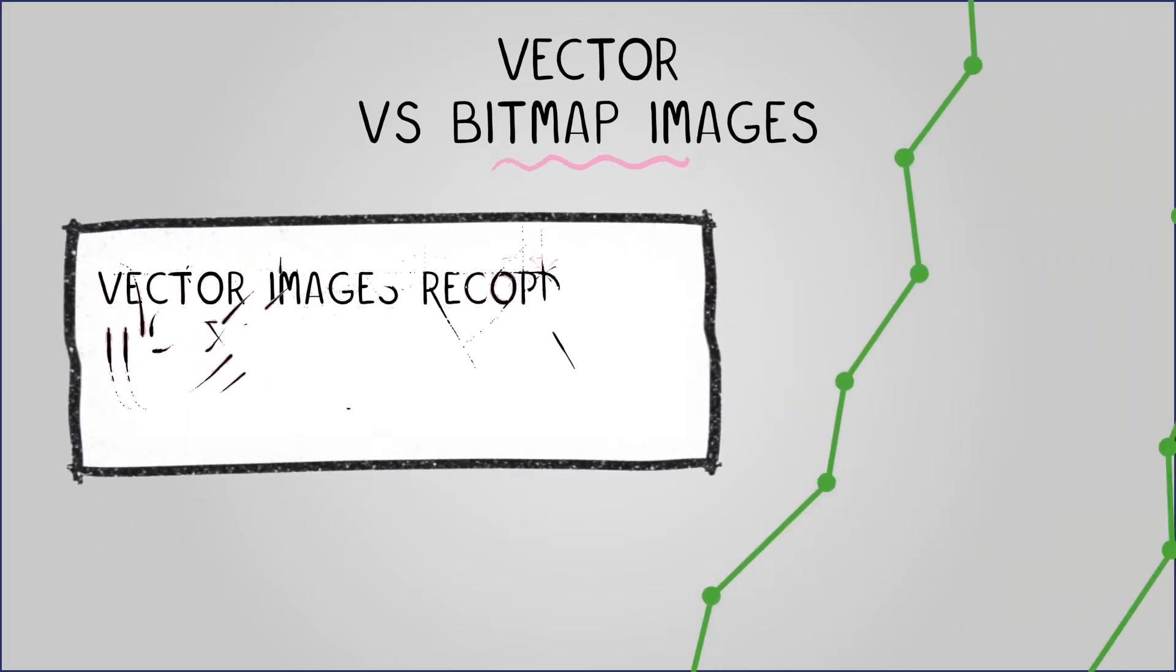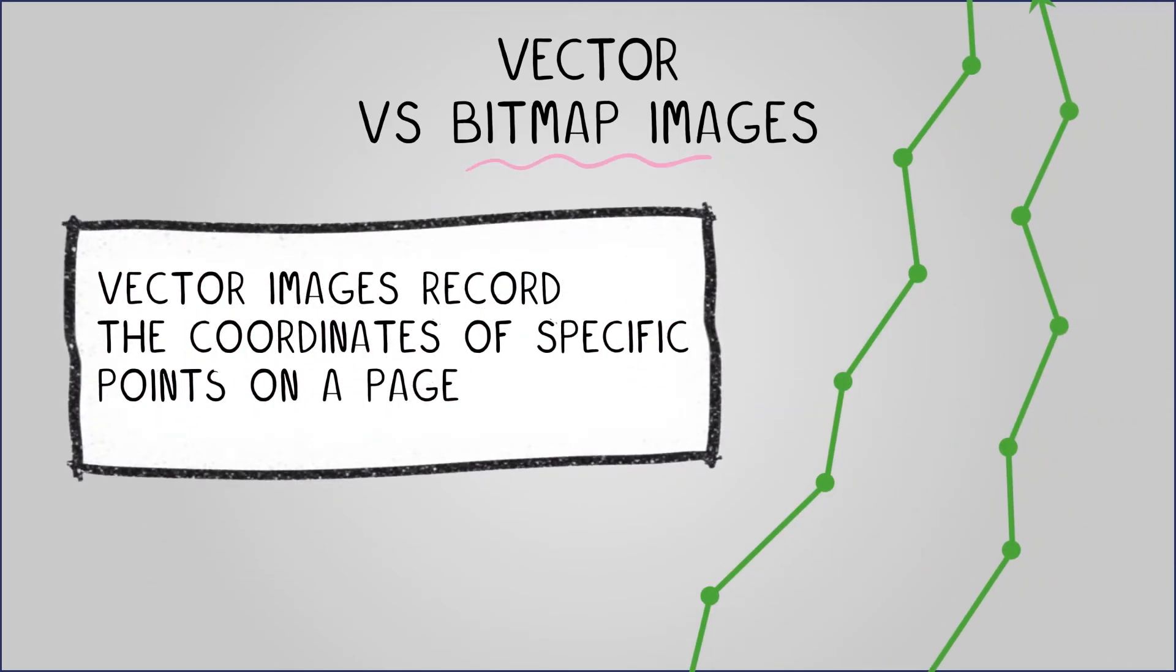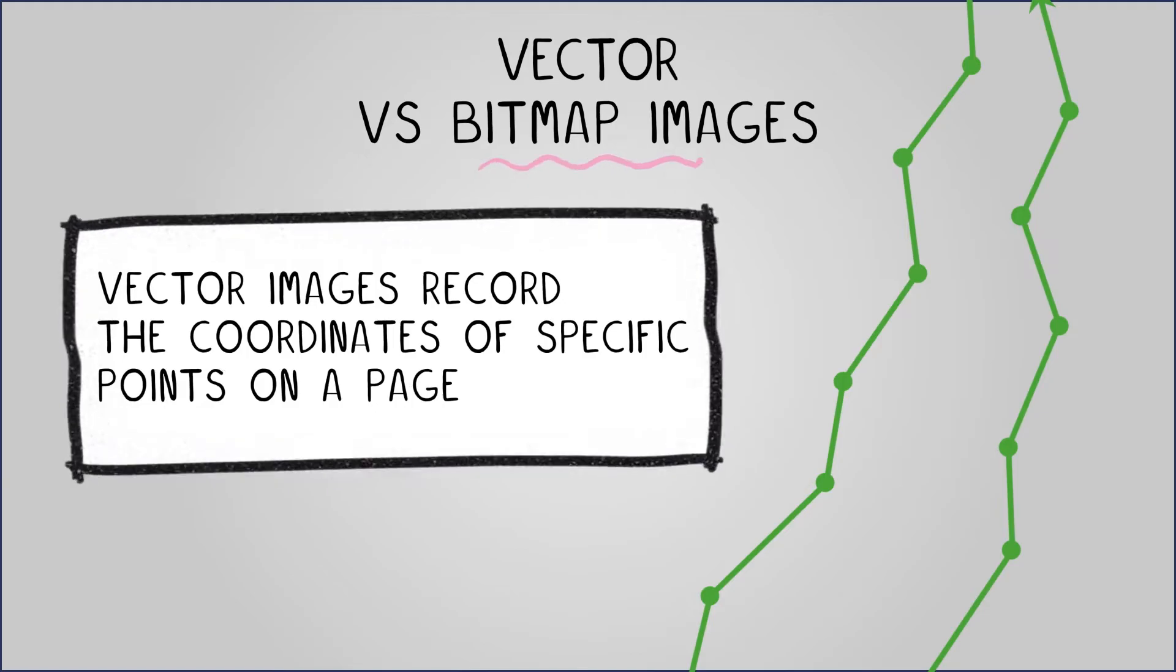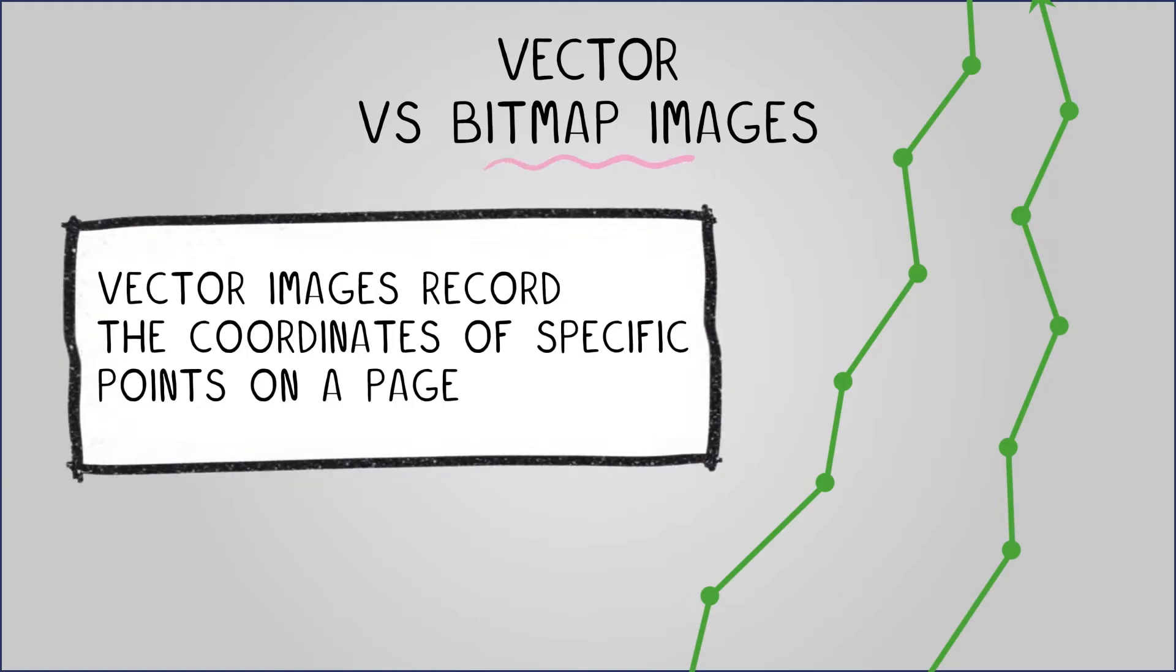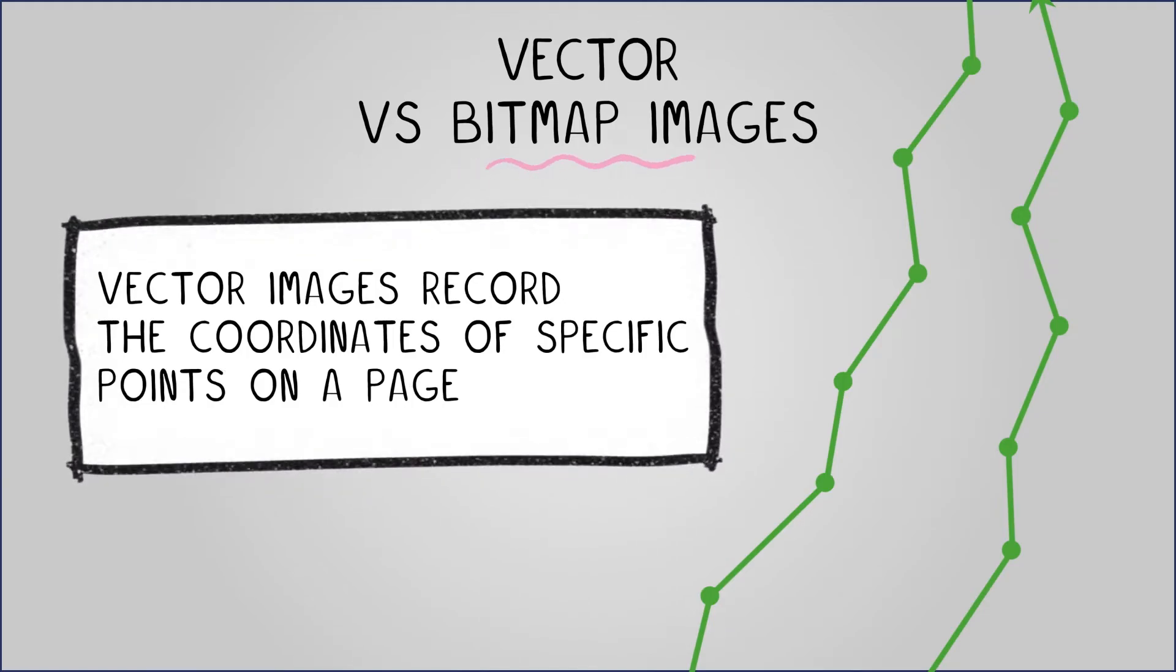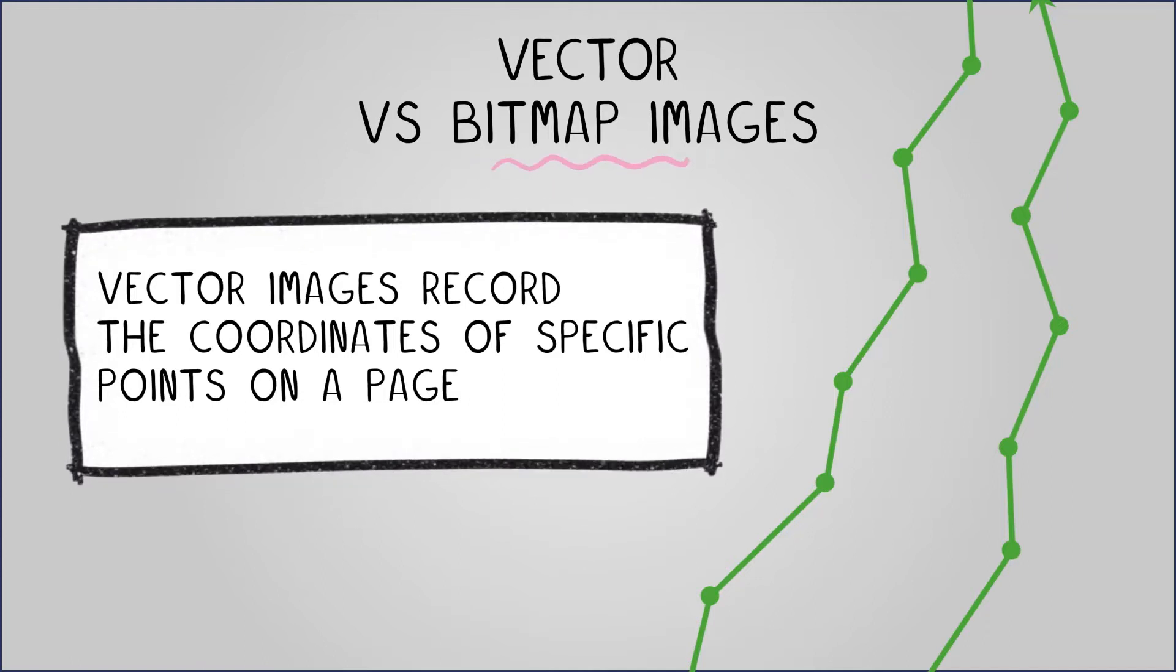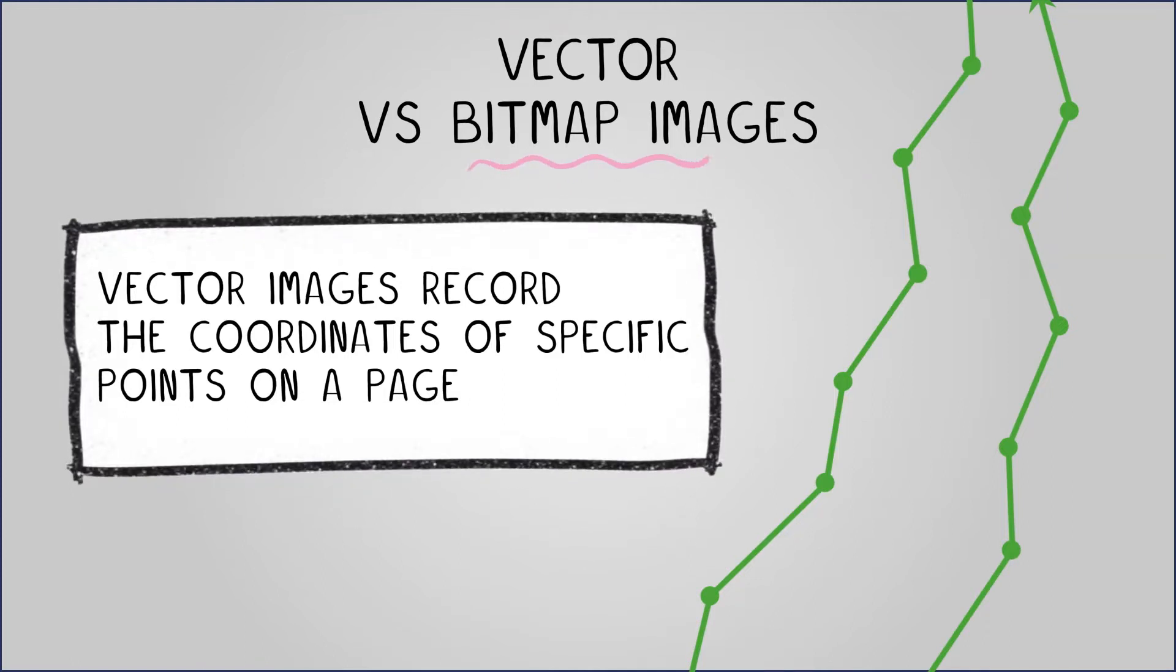In contrast, vector images do not rely on pixel grids. Instead they record the coordinates of specific points on a page, connecting these points with straight and curved paths determined through mathematical calculations.